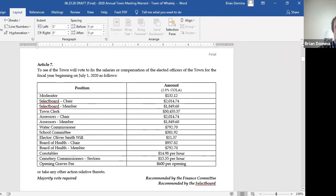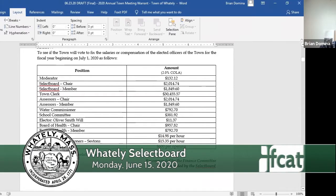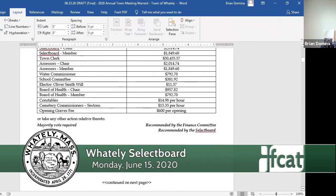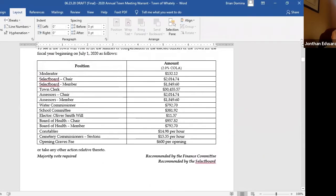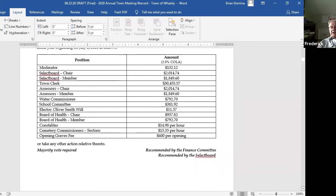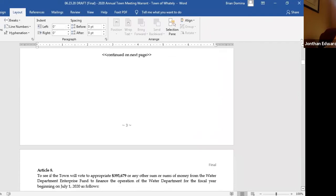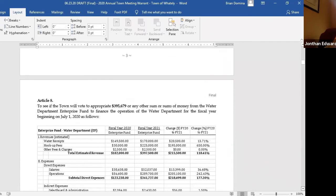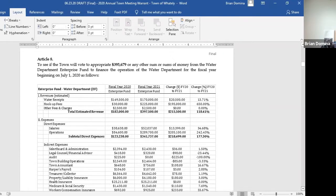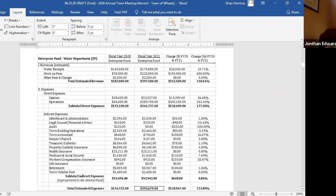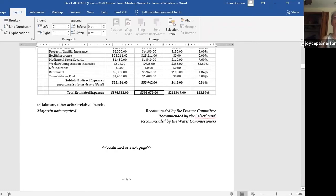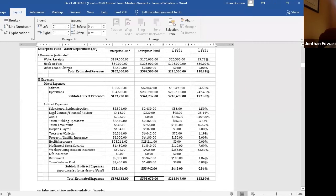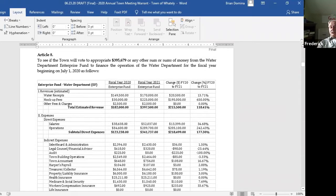Article seven, to see if the town will vote to fix salaries or compensation of elected officers of the town beginning on July 1st. These are the amounts adjusted with the two percent COLA, and that's all that's on that page. Motion. Second. Roll call vote. Joyce? In favor. Jonathan? Yep. Fred? Yes. Article eight is the water department enterprise fund budget, $395,679, and that's the only one on that page. Move to accept article eight. Second. Roll call vote. Joyce? In favor. Jonathan? Yeah. Fred? Yes.